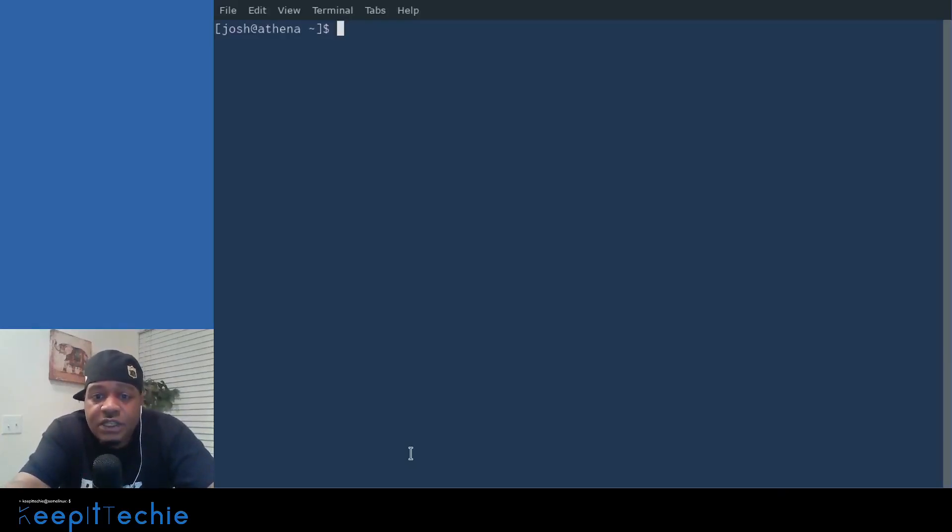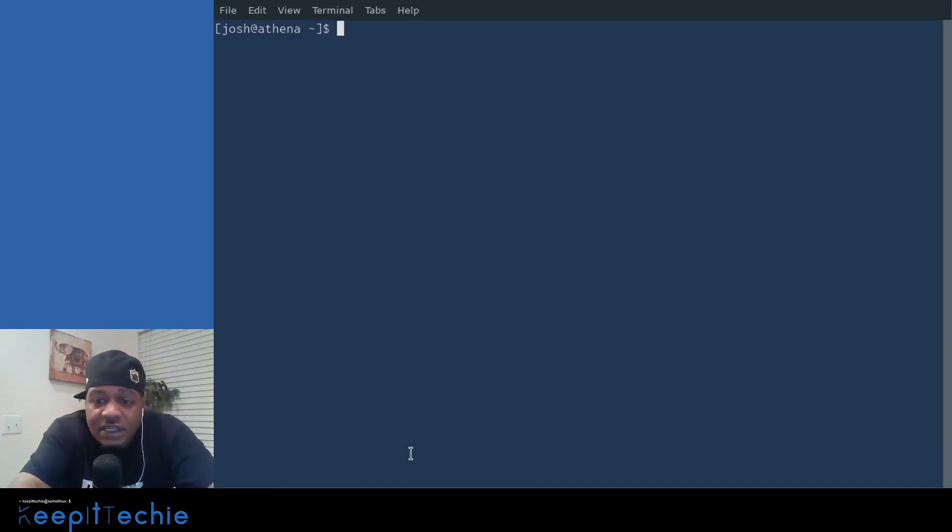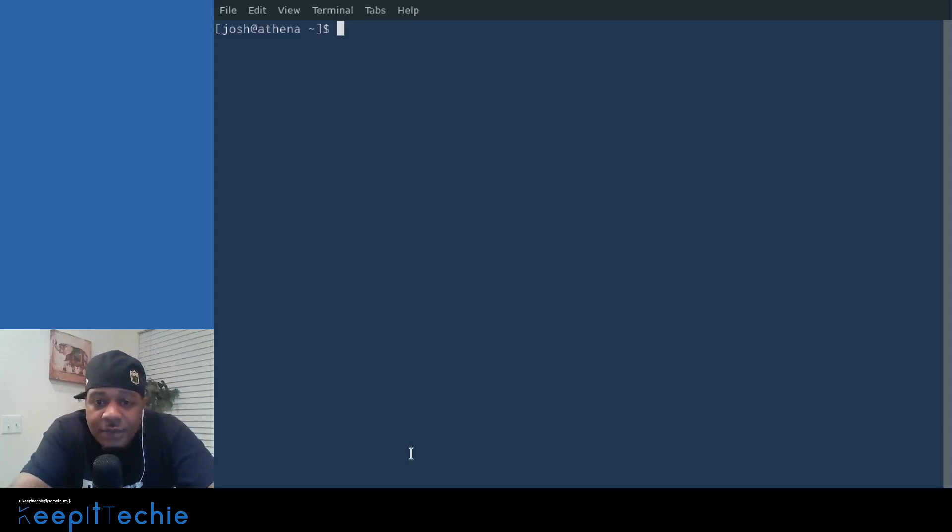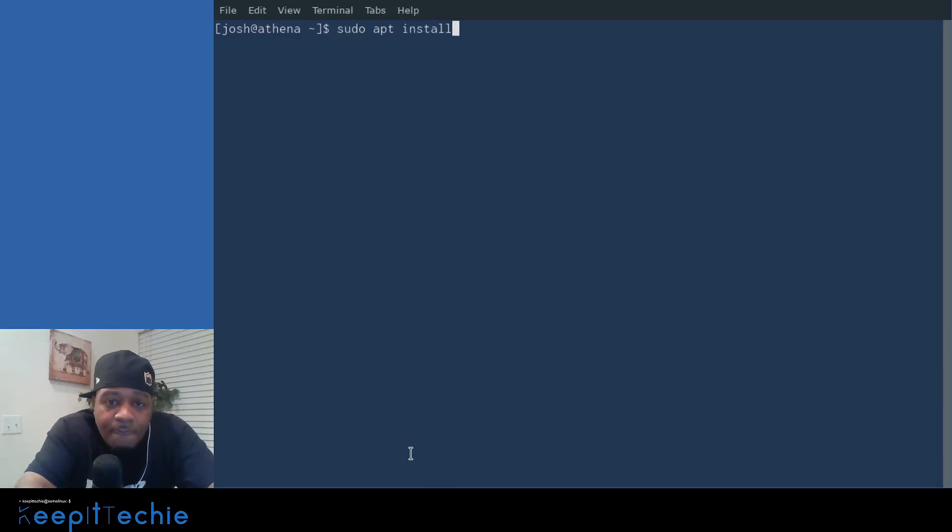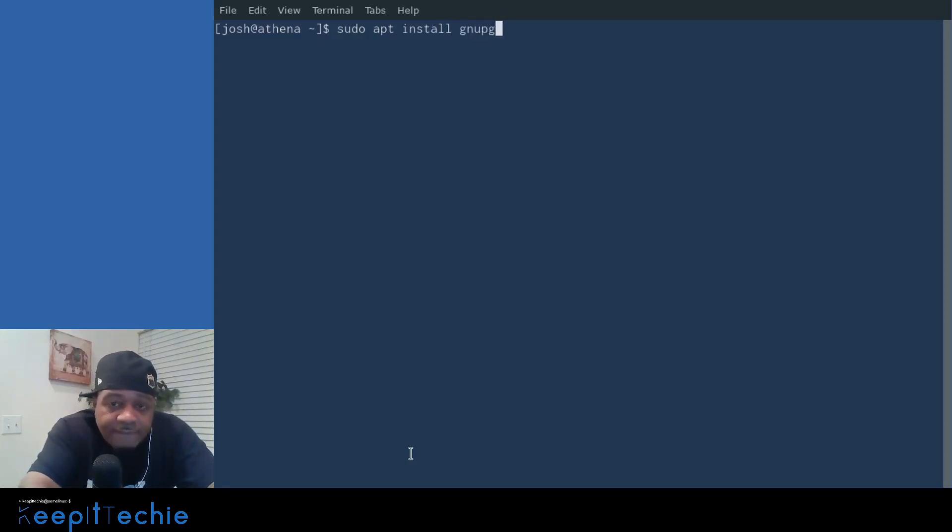So the application we need to use in order to generate some keys is simply GPG. This application is available on all Linux distributions. You should have it already installed. But if you don't, I know on Ubuntu systems, it's sudo apt install and then GNUPG.